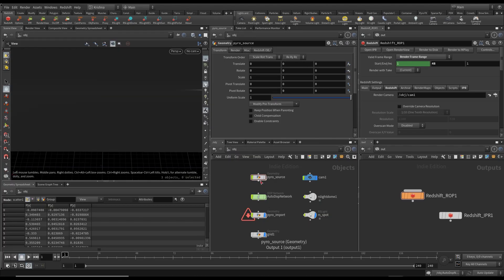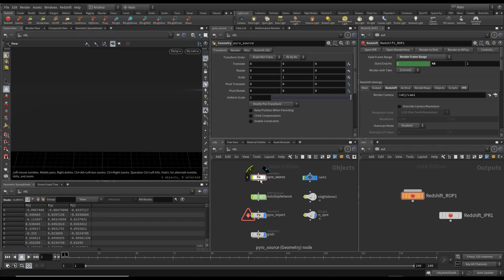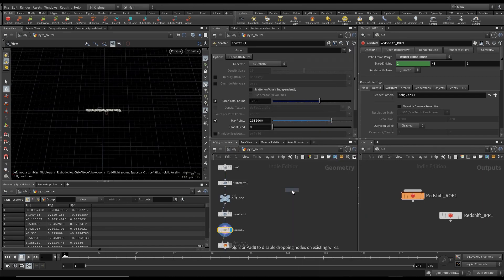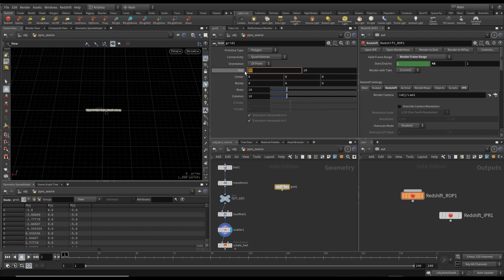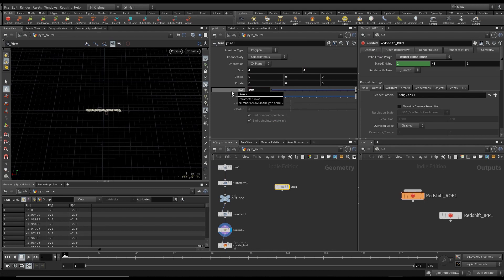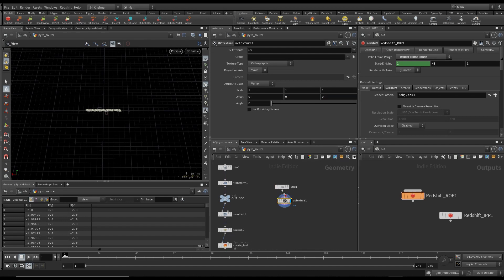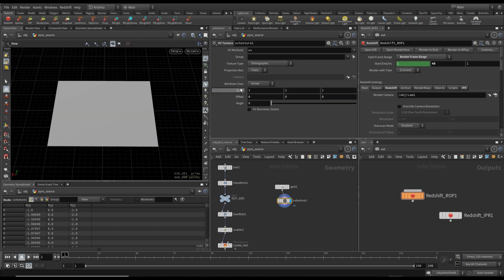Let's jump right into it. Let's get into pyro source and create a grid. Change the size to 4x4, the number of rows to 800, and columns to 800. To give it a bit of definition, add a UV texture and change the attribute class to Points.